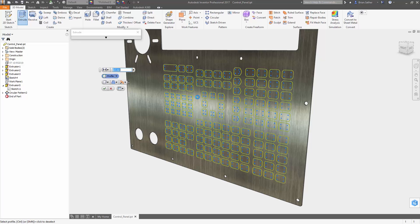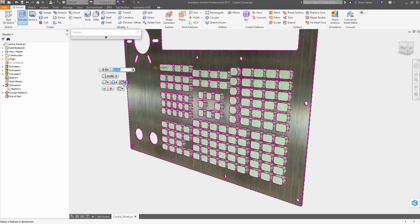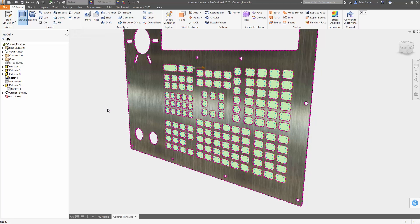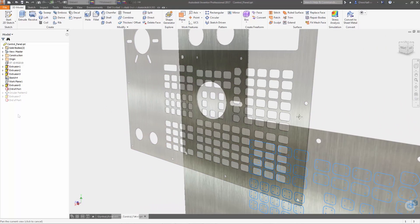In the part modeling environment, you can now window cross select multiple closed profiles at once when using the extrude command.